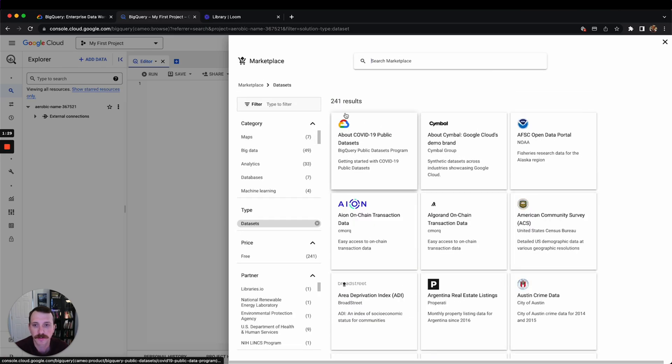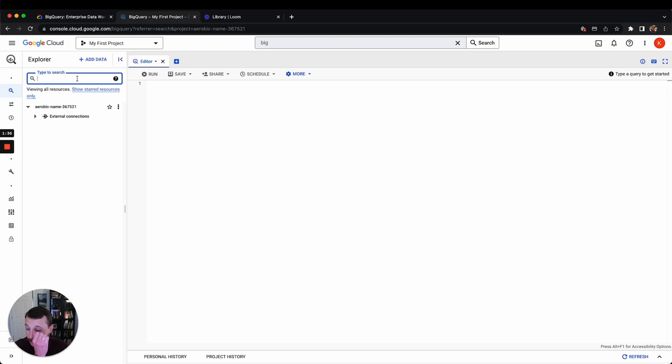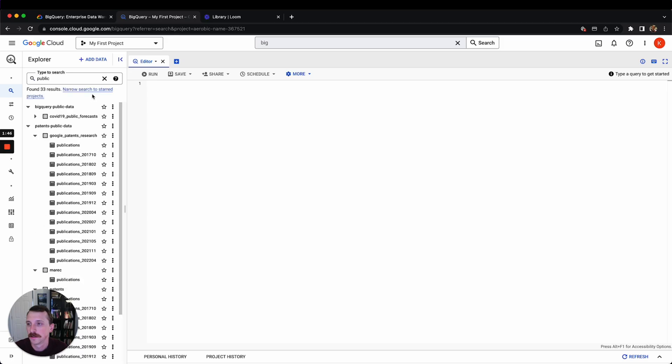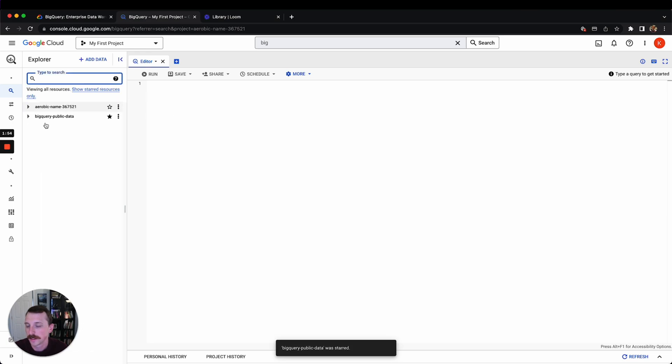But anyways, to get access to these, what you have to do is come over here in the search bar and type public, hit enter, and then hit broaden search to all. And then it says this BigQuery public data here. So just star this, then hit the X here.